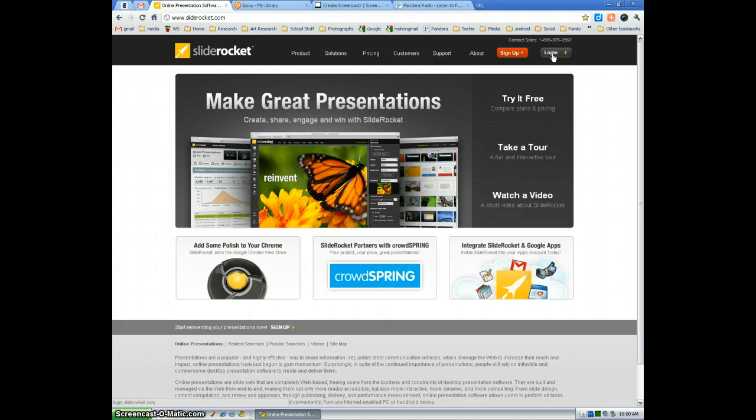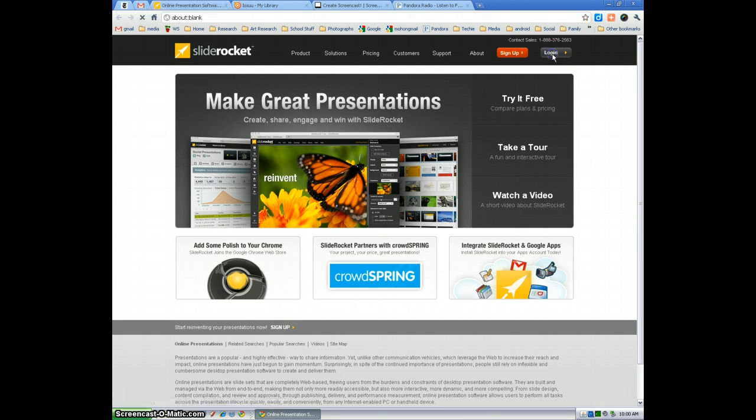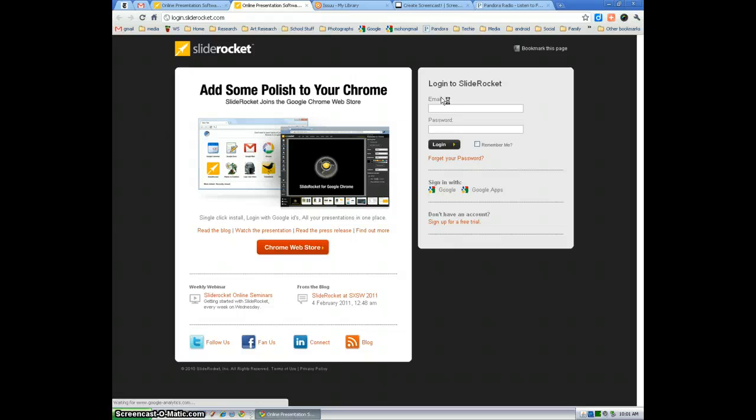Go to sliderocket.com, select login. I'm assuming that you've made your account at this point already.